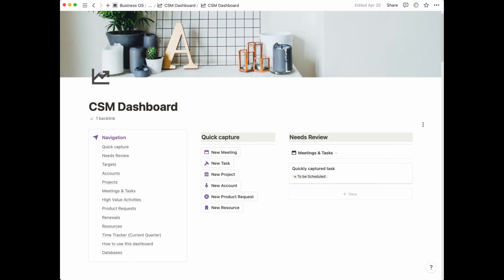If you just want to get a hold of the Notion CSM dashboard, there's a link down below in the description to download it. Now let's dive in and review the system.